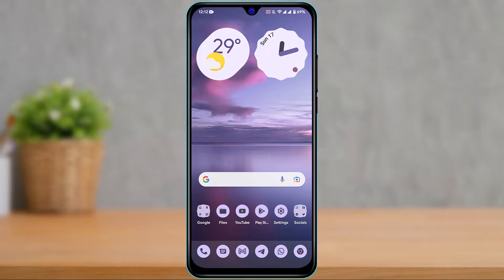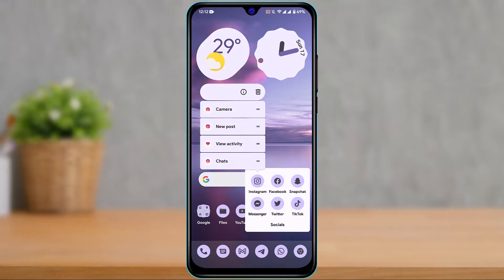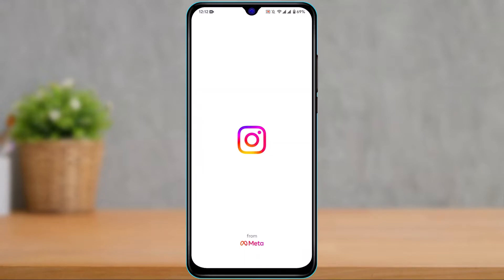First things first, make sure to update the Instagram app to the latest version. If you haven't updated already, head over to your App Store, type in Instagram in the search box, and go ahead and download or update the Instagram app to the latest version. Once you've updated Instagram, go ahead and open it.